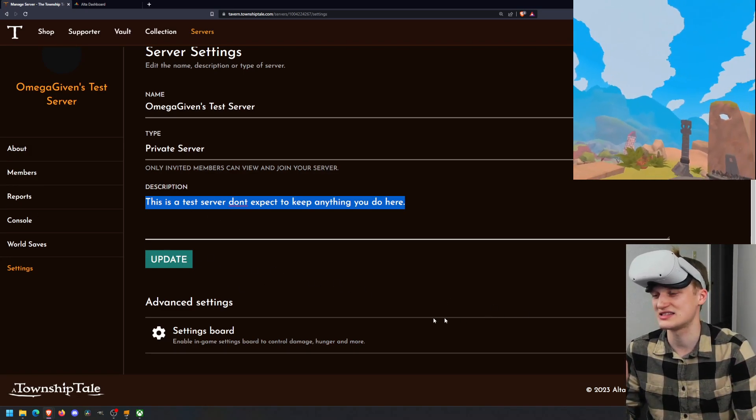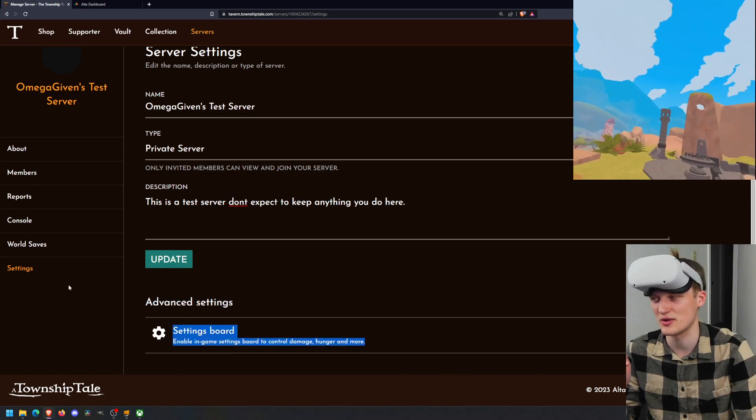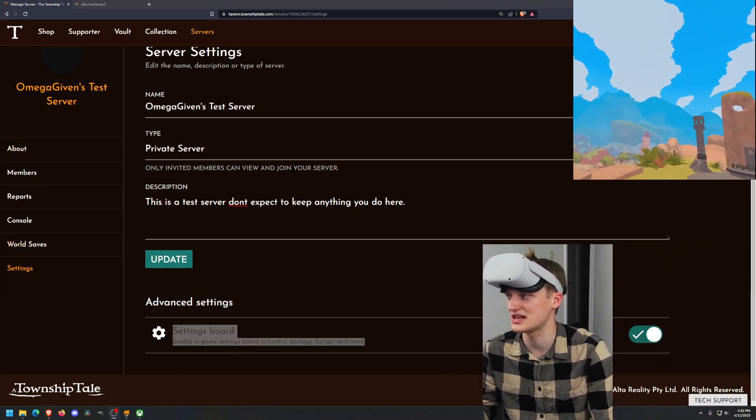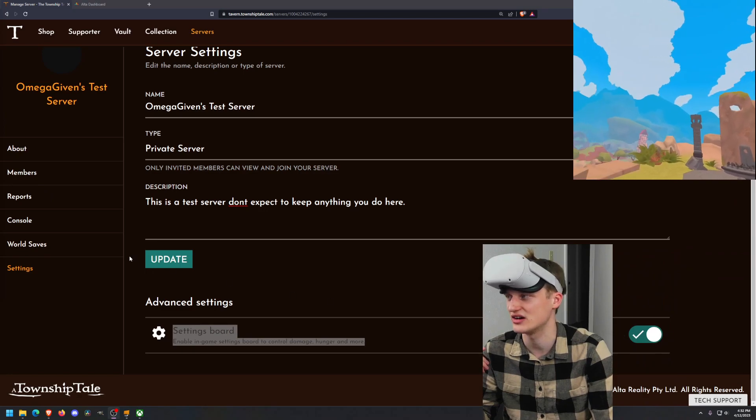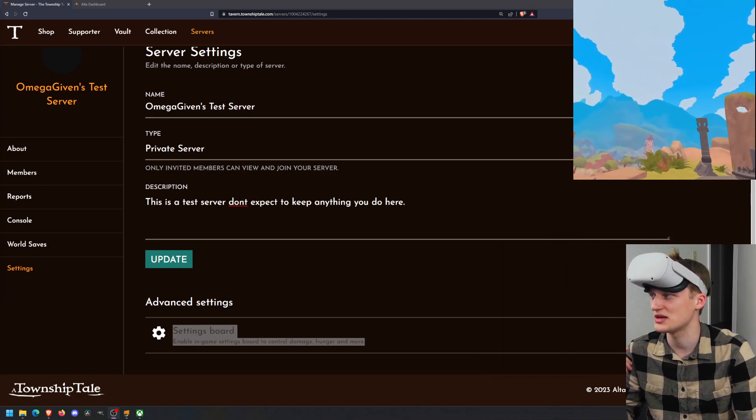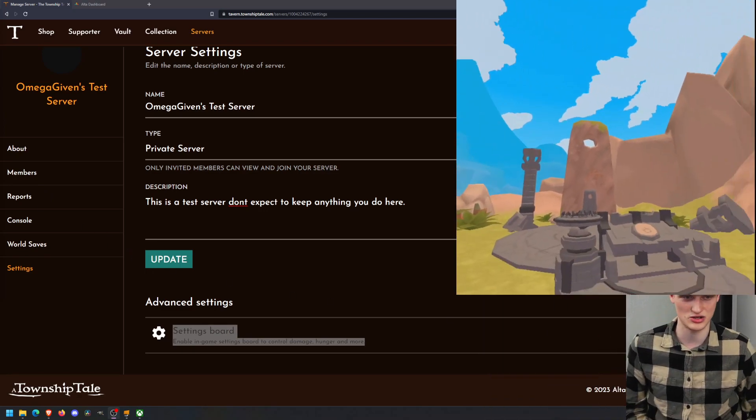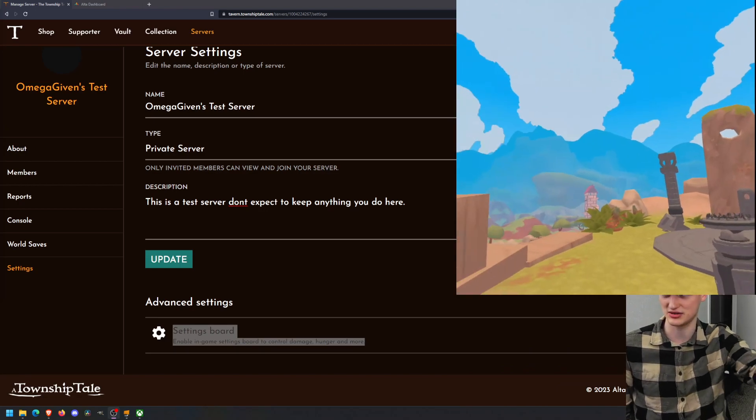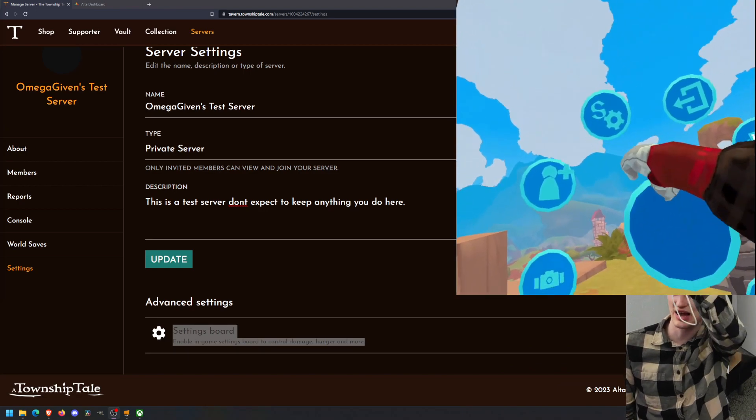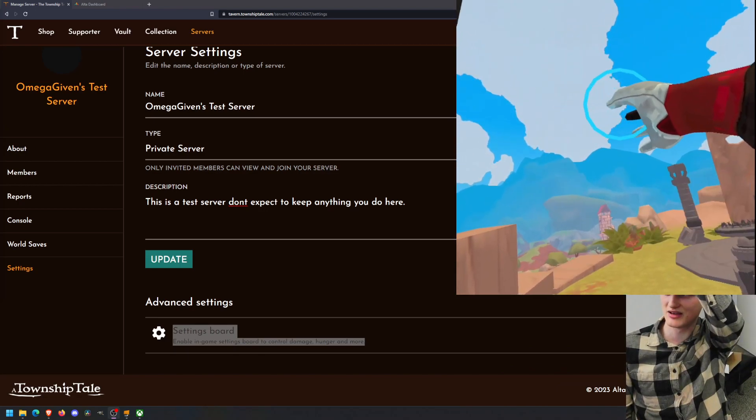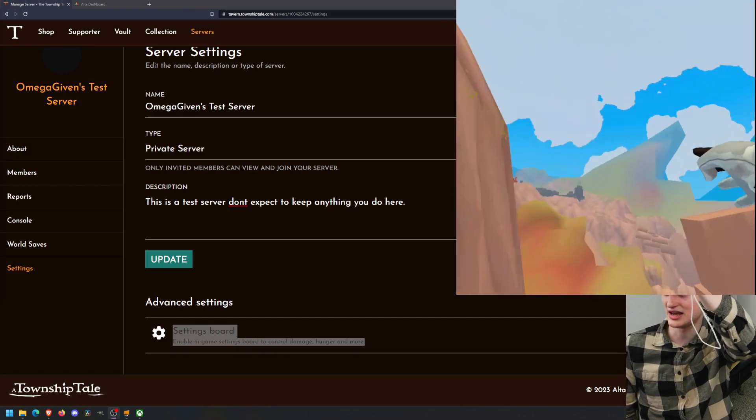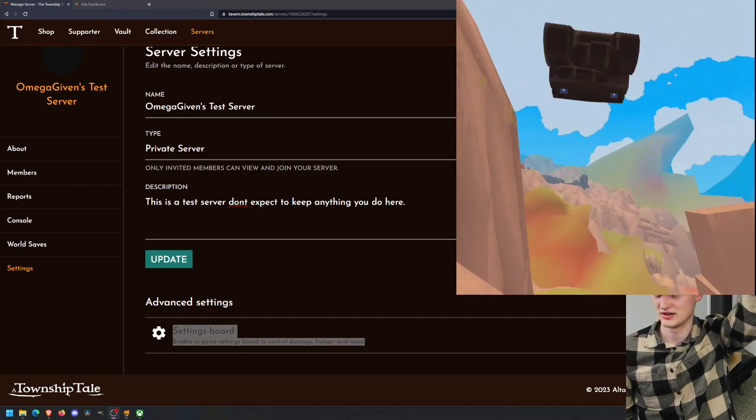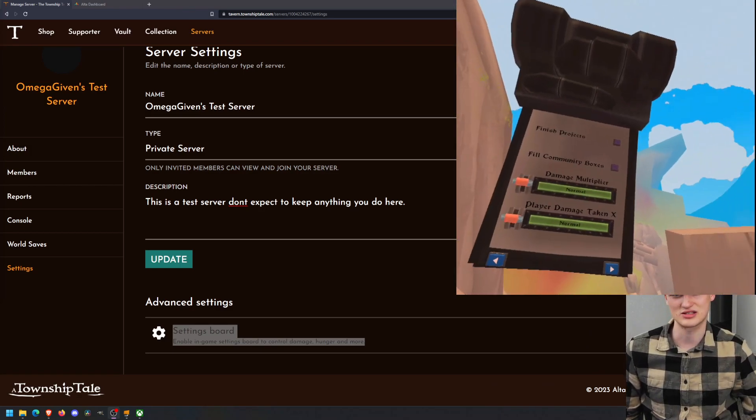And then another thing is the settings board down here. This is super helpful for enabling the settings board. You can see it's a toggle. I have it on. What does that mean? Well, let me expand my screen on the right. So I'm on my Township Tale server, my Quest server. I have this button right here above me. That will enact the server board.